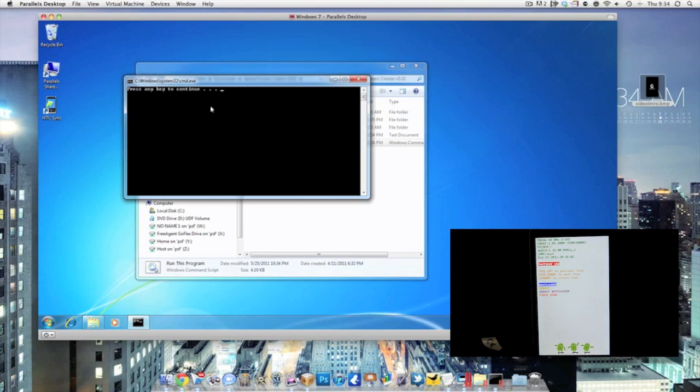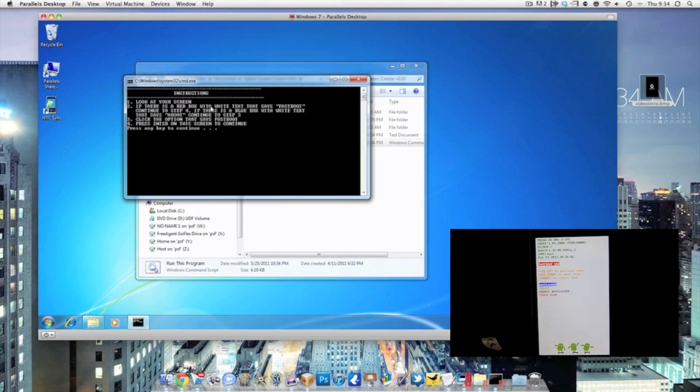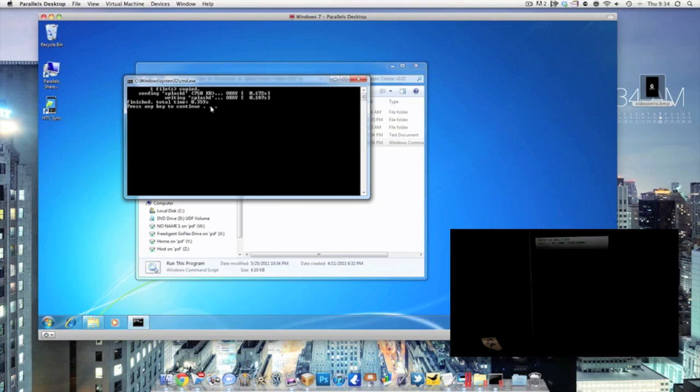So you should come to a white screen with a bunch of green text, which we already have. And go ahead and press the key and it's going to tell you that if you're in fastboot, which we are, go ahead and continue. Now it's pushing the file to the phone. And once it's done, go ahead and press another key.